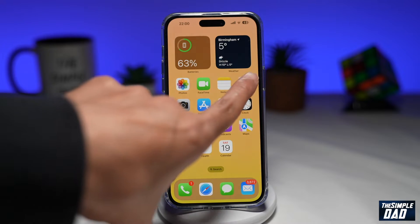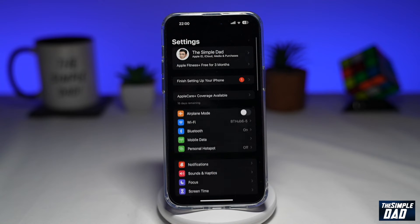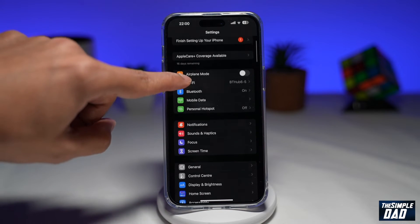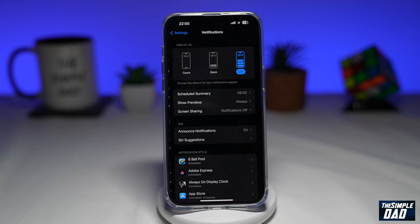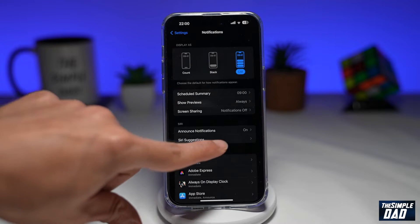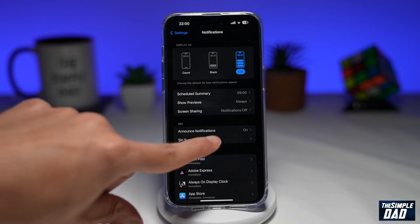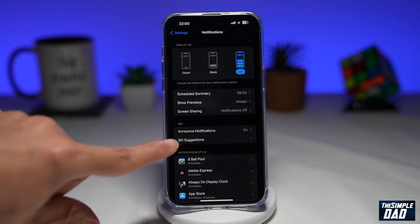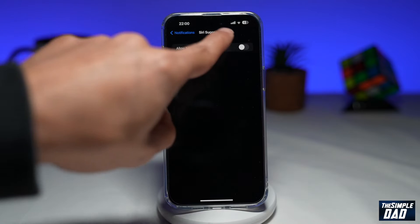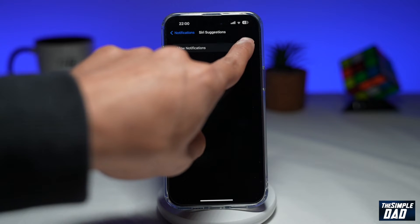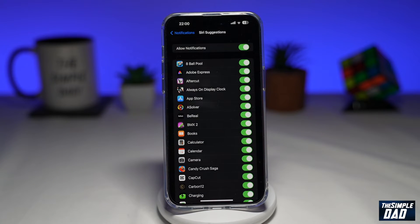First you want to go into settings. Next you want to scroll down until you see notifications. Then you want to tap on Siri suggestions. Now here you want to allow notifications, so toggle it to the right hand side. This will allow Siri suggestions on notifications from all these apps.